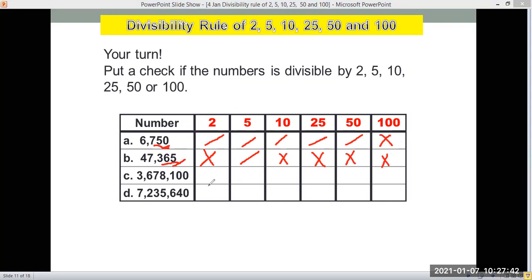For letter C, 3,678,100 — the last digit is 0, so it is divisible by 2 because it's even, and it's also divisible by 5 and 10. Checking the last two digits, we have double 0, so it is divisible by 25, by 50, and by 100.